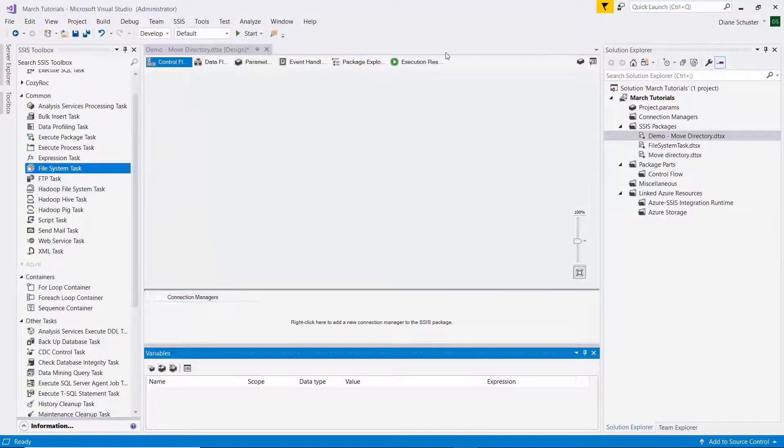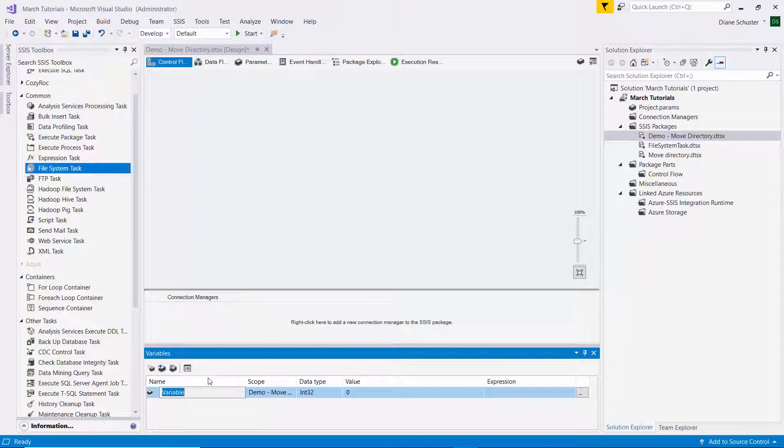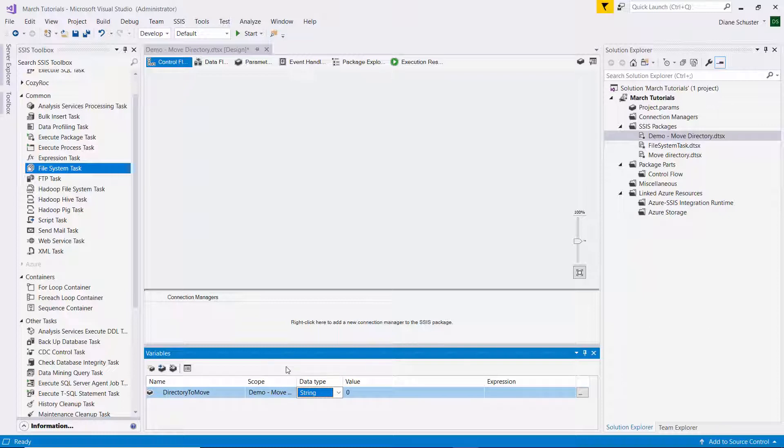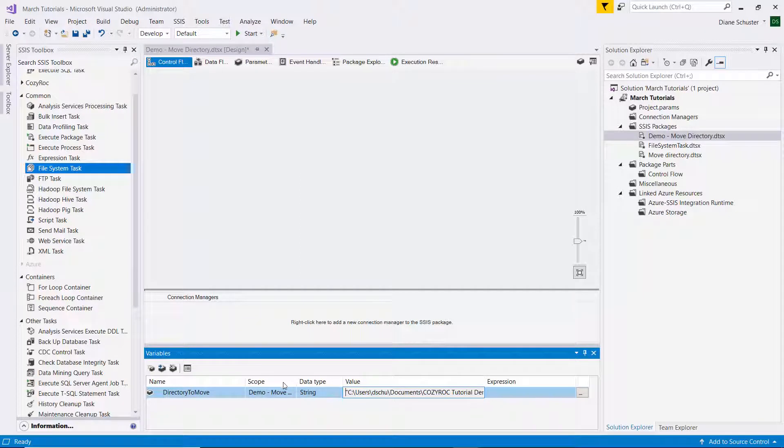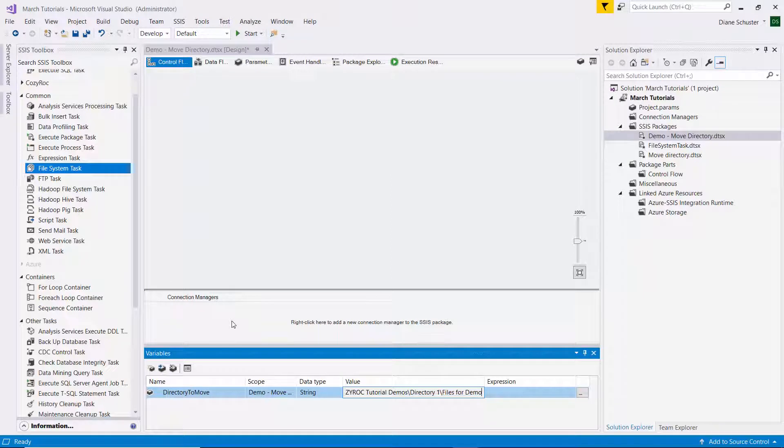All right, so now I'm going to create the variables. I'm going to use variables instead of setting up file connection managers. So I click to create a new variable. I'll call this directory to move and it's a string type. And then I'll paste what I just copied. I need to get rid of the double quotes, I'm deleting the one at the beginning and then I delete the one at the end. So there you can see files for demo is the folder that we're going to be moving the files from.